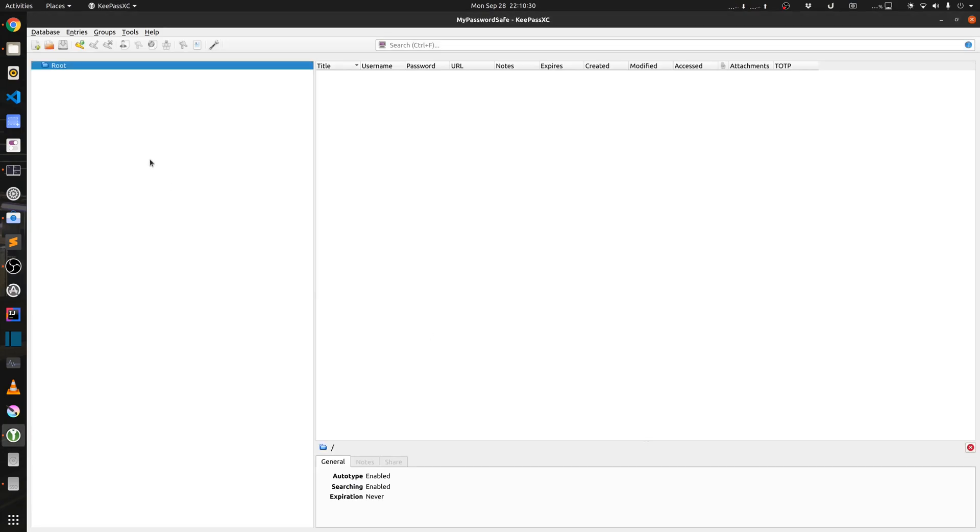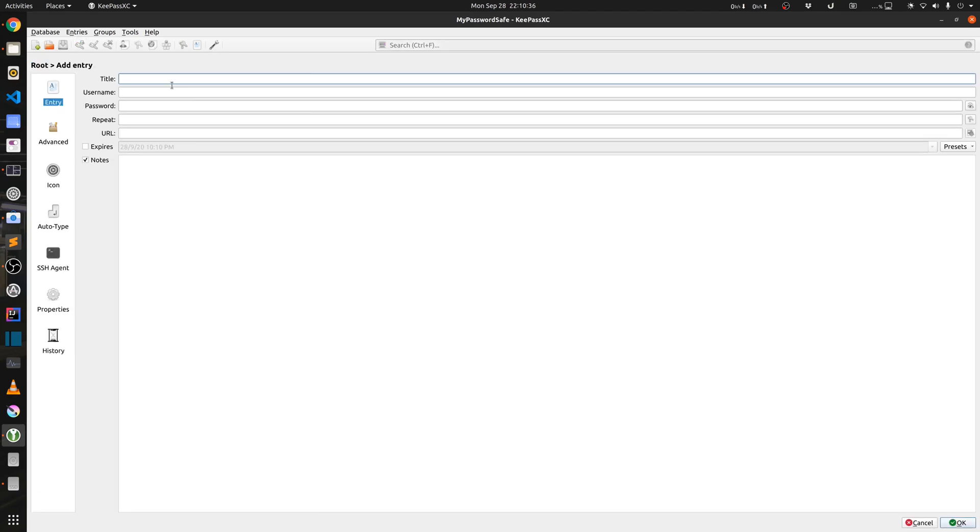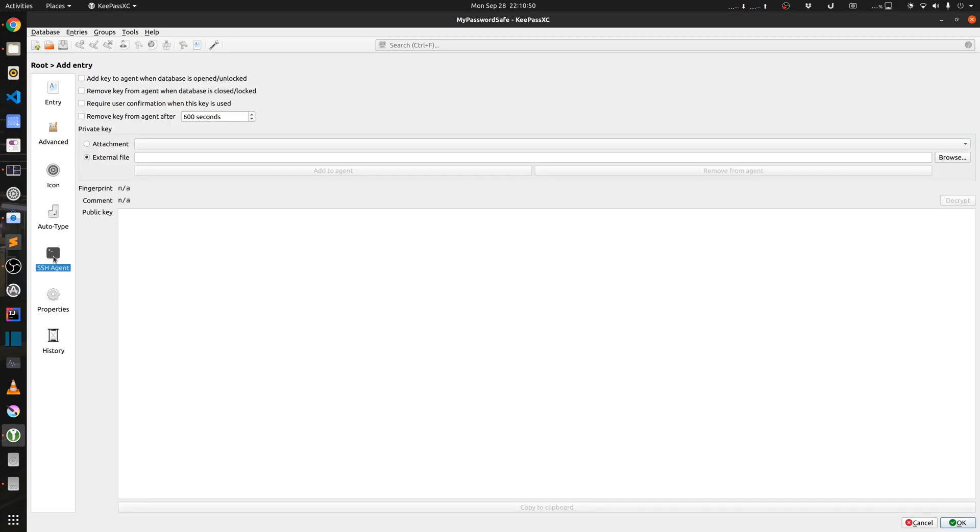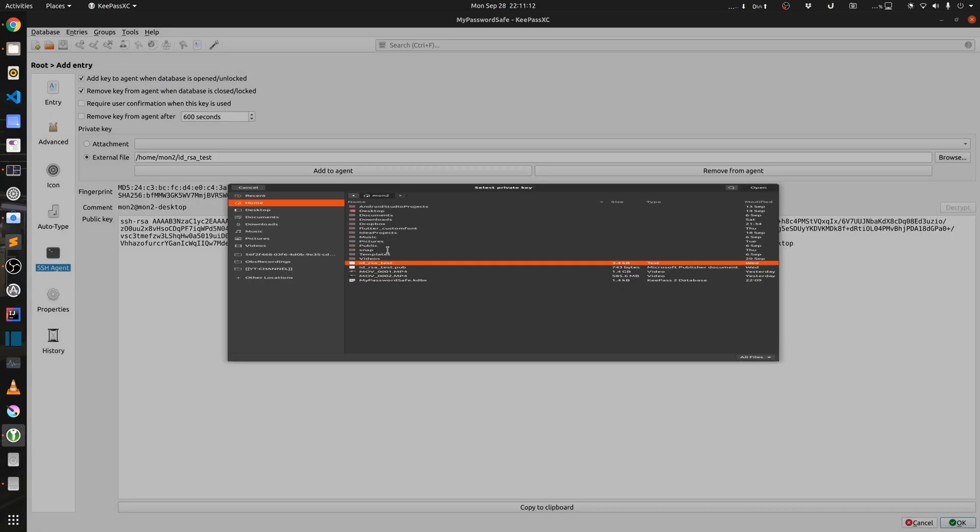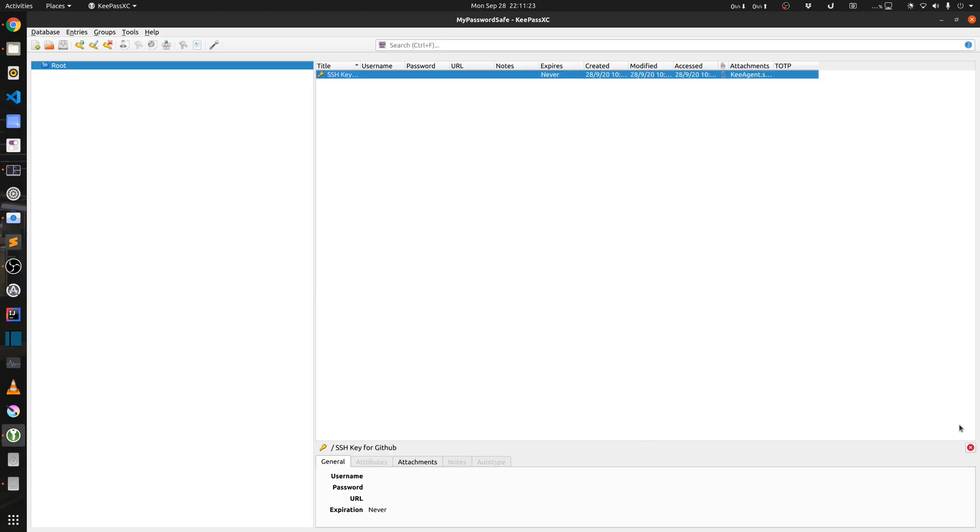And now we will start by creating an entry which will hold our SSH key for authentication. So let me name and give it a title saying SSH key for GitHub. Then I will go into the SSH agent tab. The first thing that I need to do is I need to check these two boxes: add key to the agent when the database is opened, and remove the key from the agent when the database is closed. In the external file I will have to browse and choose a private key that I need to use. In my case it is id_rsa_test. I need to add this to the agent, then we will just click OK.